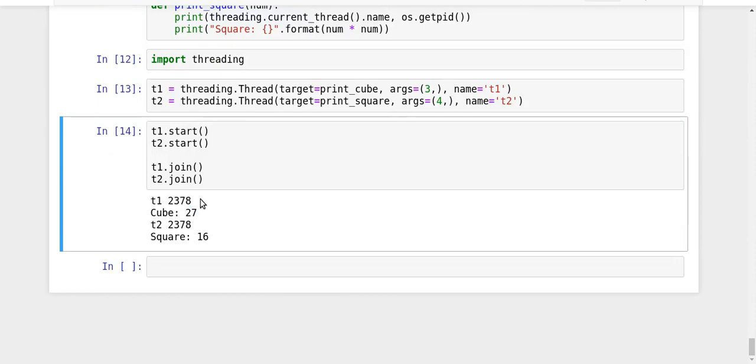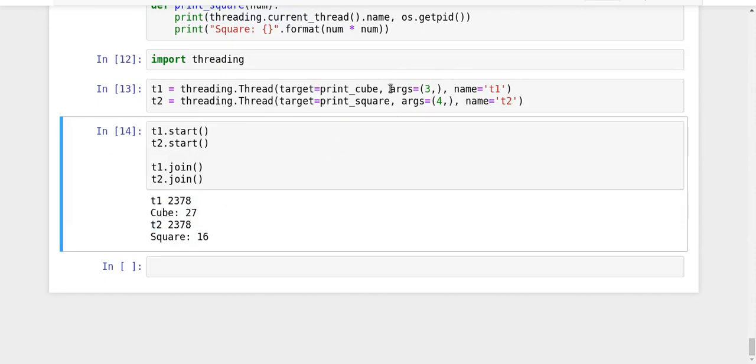My process ID is 2378. The cube function was executed by thread t1, which we created here, and the process ID was 2378. Again, the process ID was 2378. This shows that multiple processes are not spawned for running multiple threads.